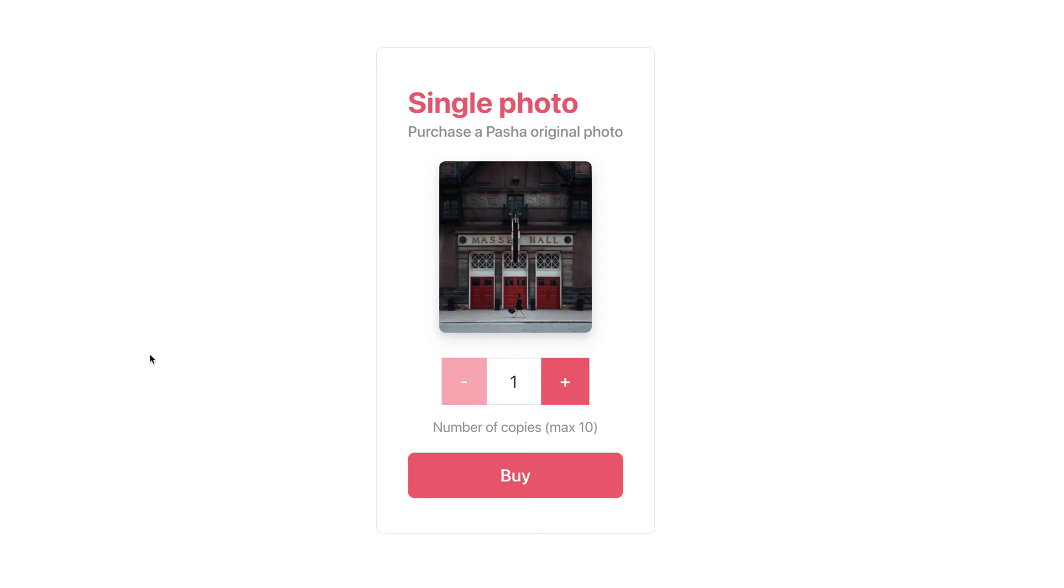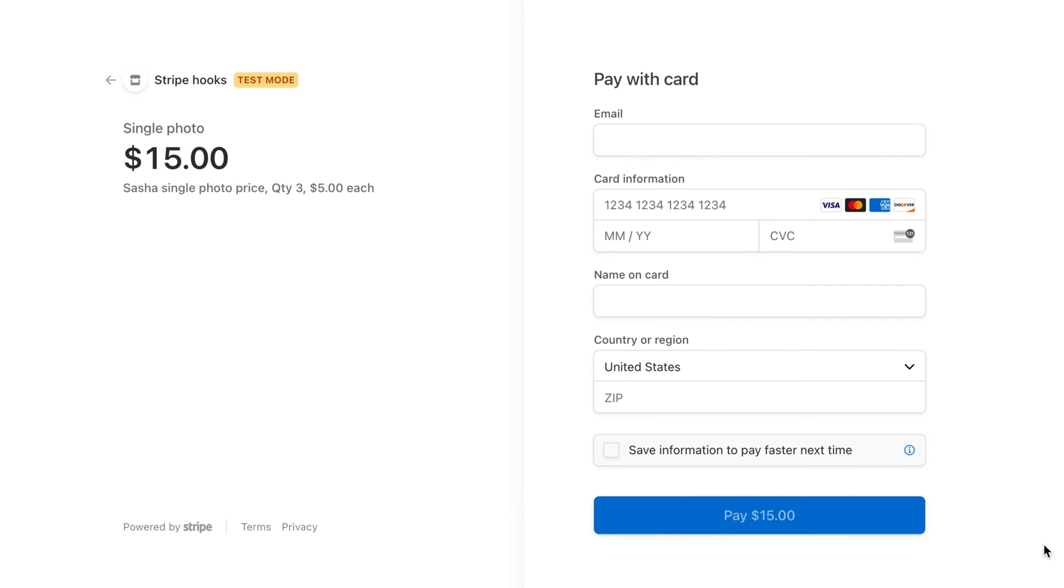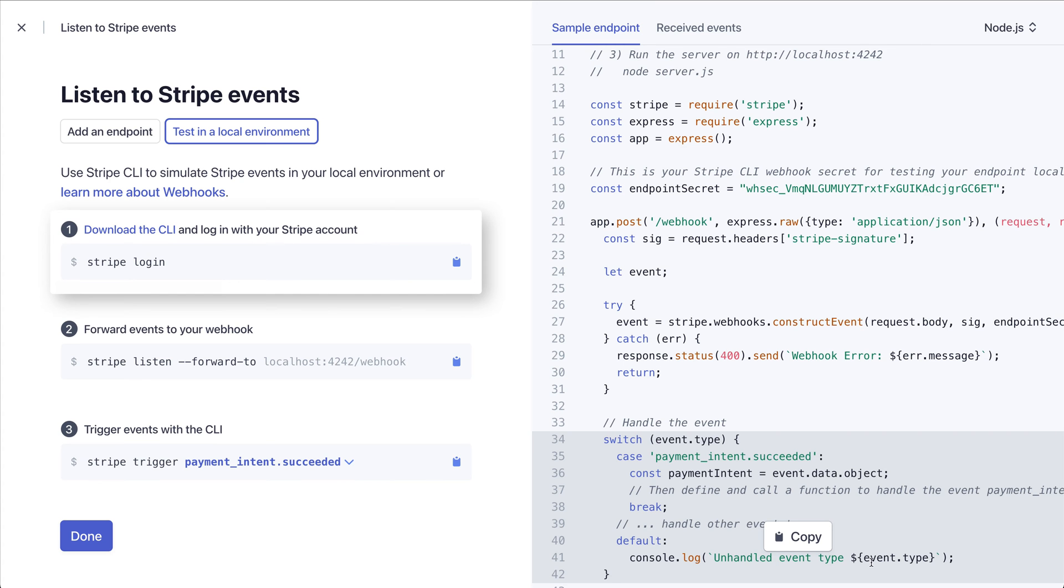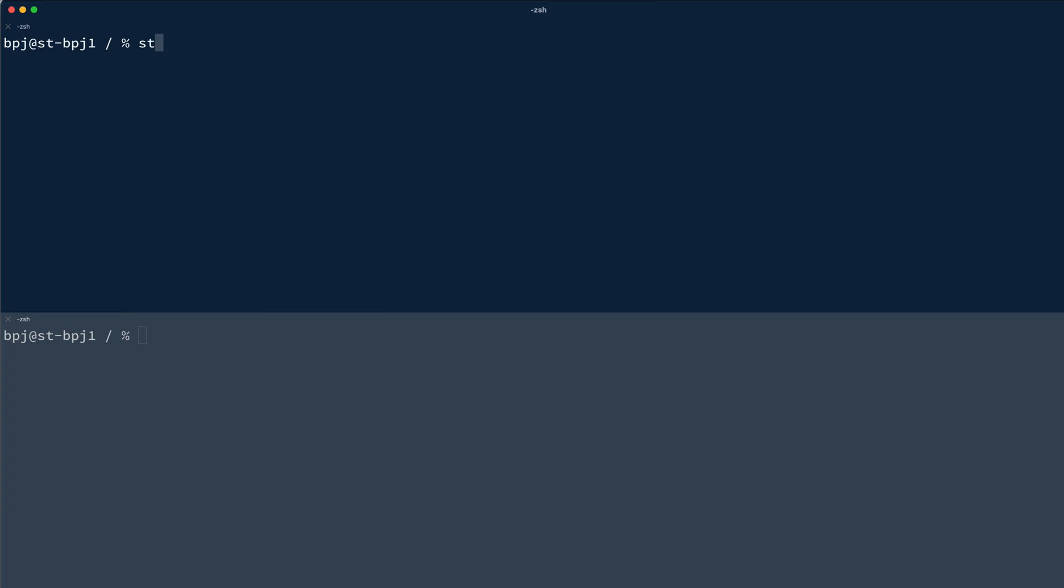I currently have a Stripe Samples application running on my local machine, and I'll follow the CLI instructions to demonstrate. First I'll log in using our standard Stripe CLI login flow.